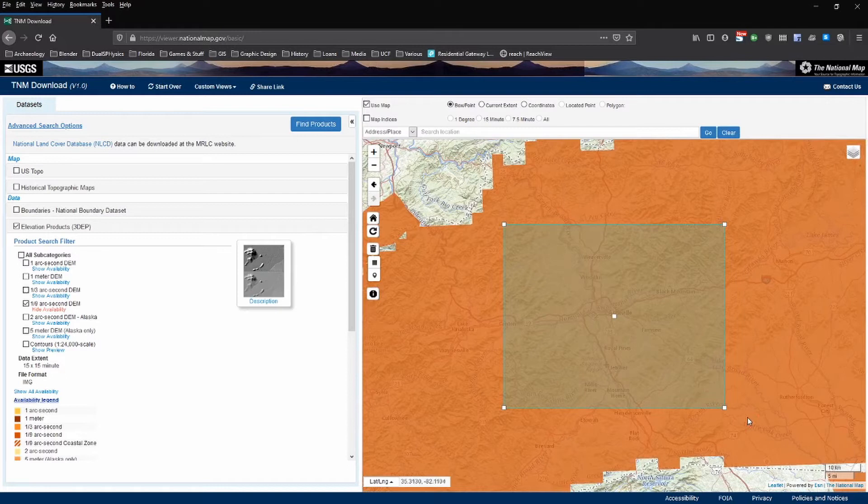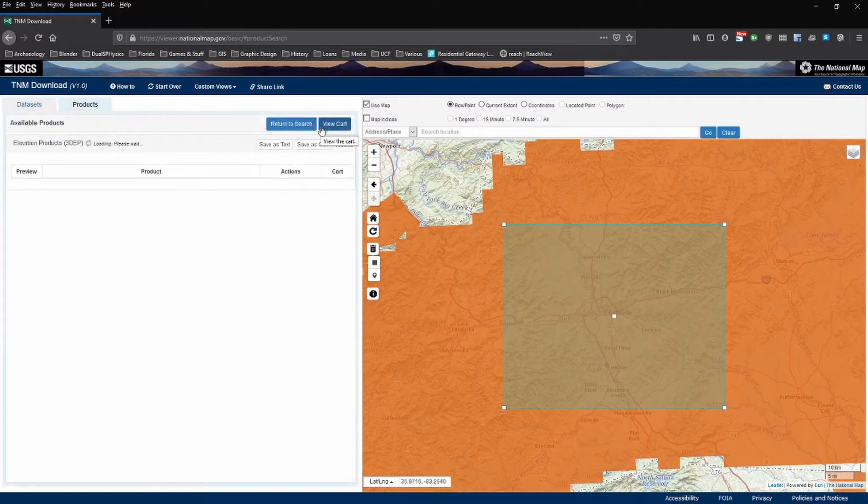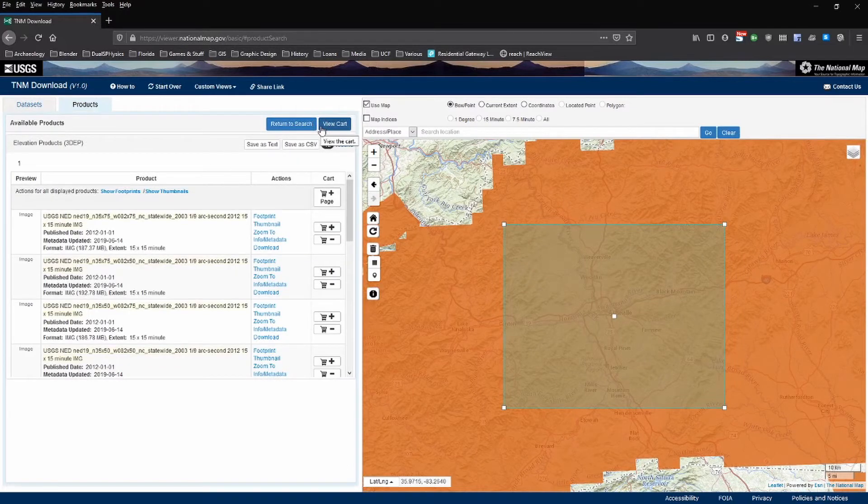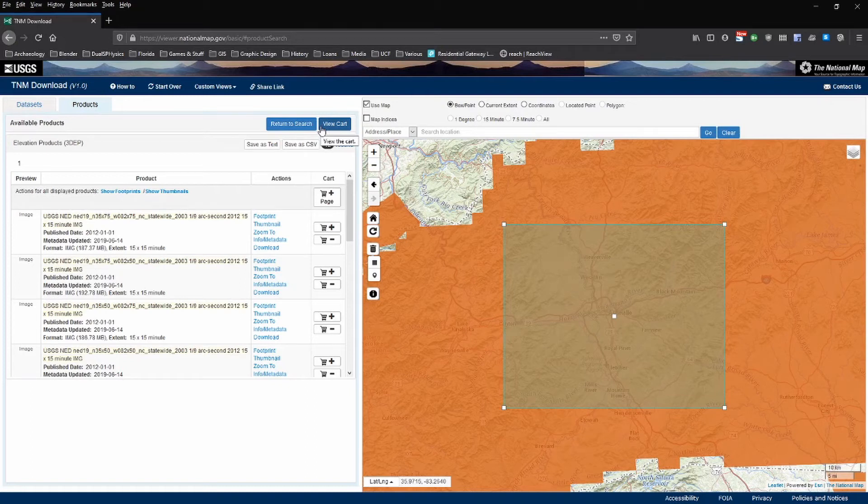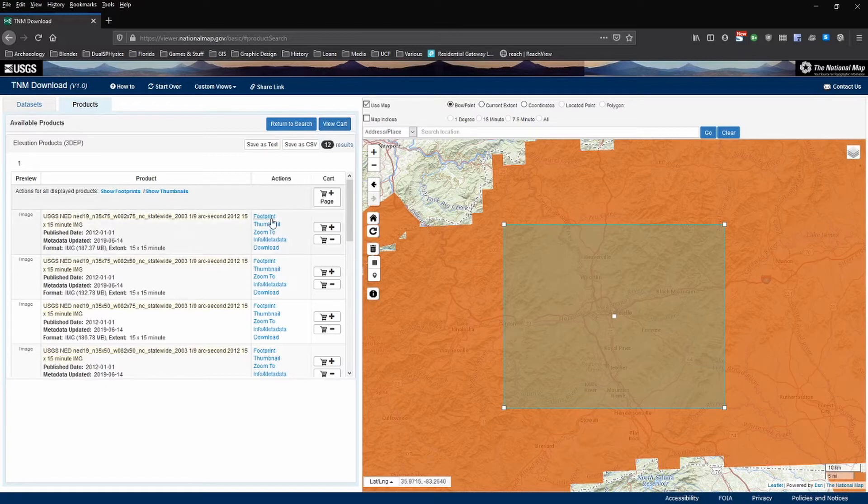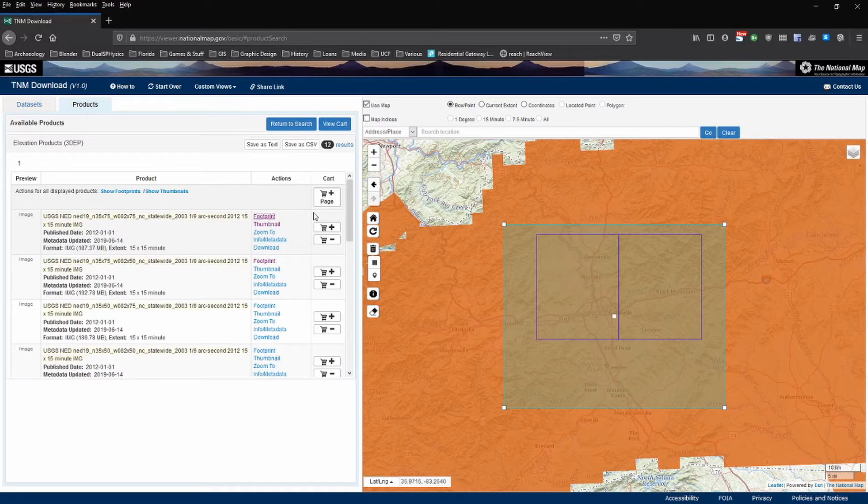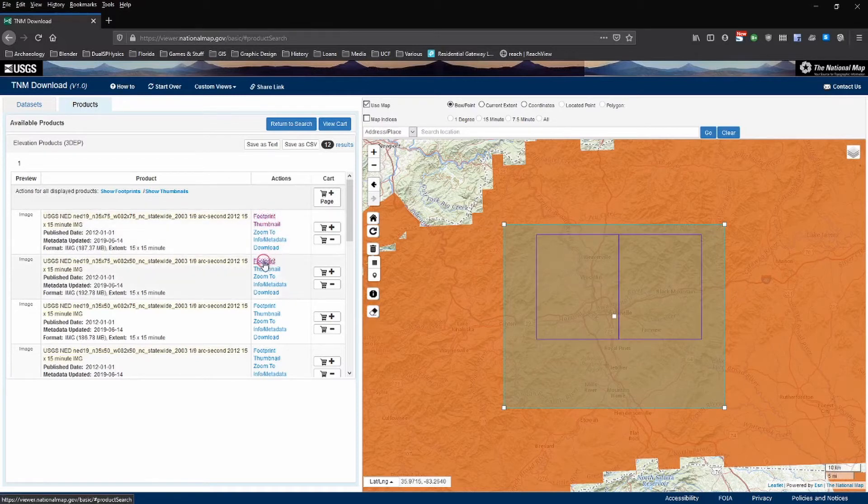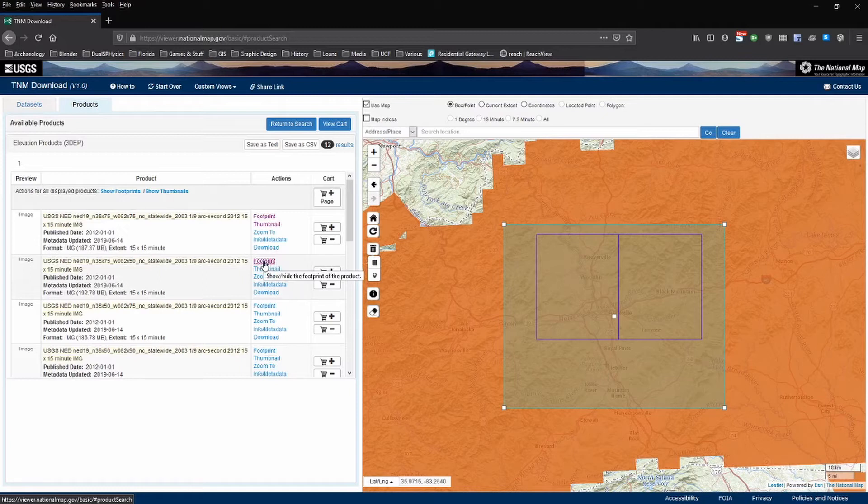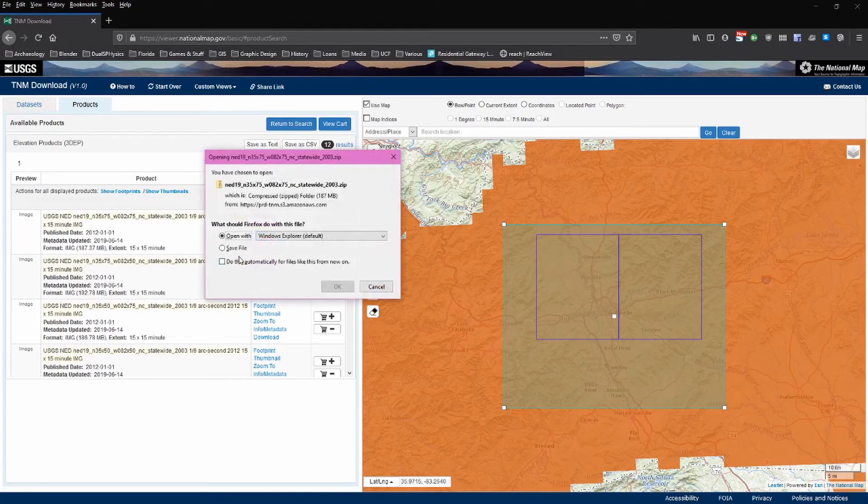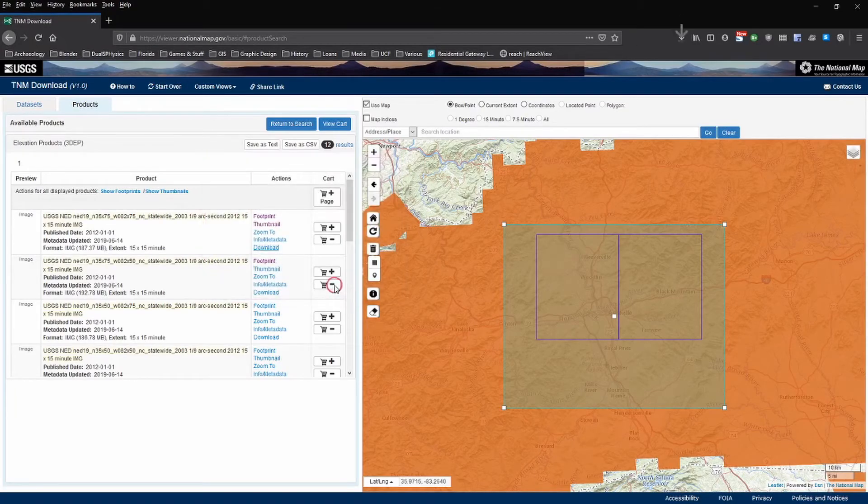Once you've done that you can now click the find products button and this will show you data that you can download here. Click the footprint and thumbnail options to see which tiles overlap the selection area. So you can see here I think we'll go with these two data sets. The thumbnail doesn't bring anything up. Click the footprint and thumbnail options to see what data lines up. We're going to use these first two for this tutorial. So when you've found one that works click the download link. You can go ahead and just open this, it's a zip archive.